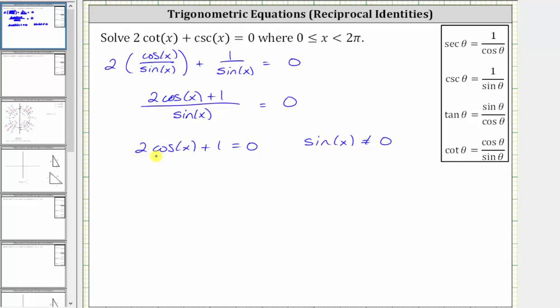Now, solving two cosine x plus one equals zero for cosine x, we subtract one on both sides and then divide by two, which gives us cosine x equals negative one-half.